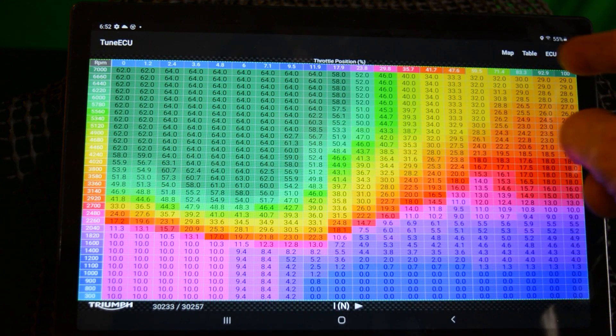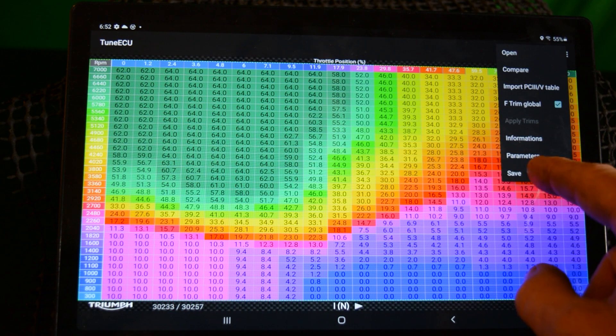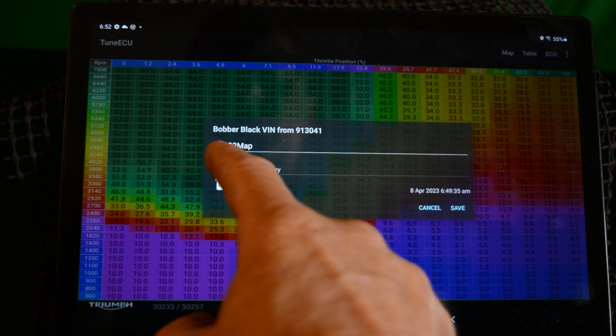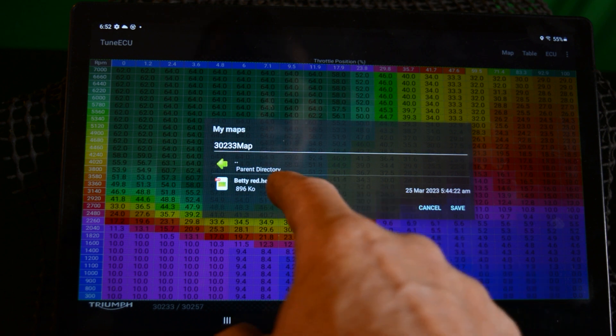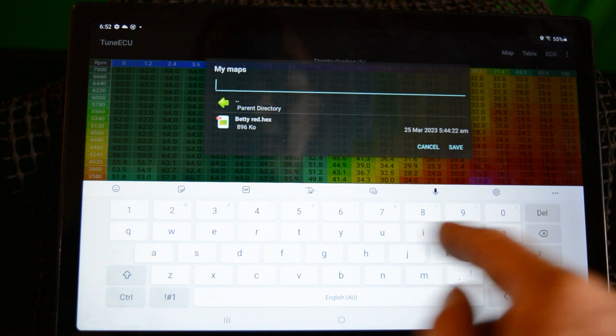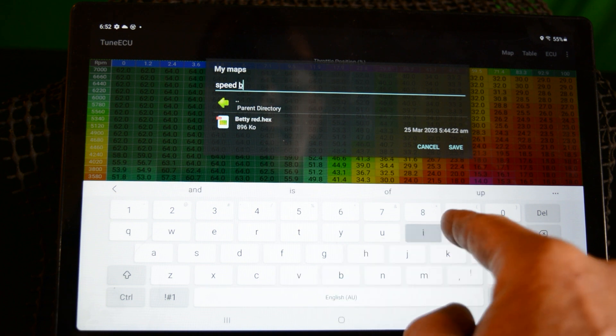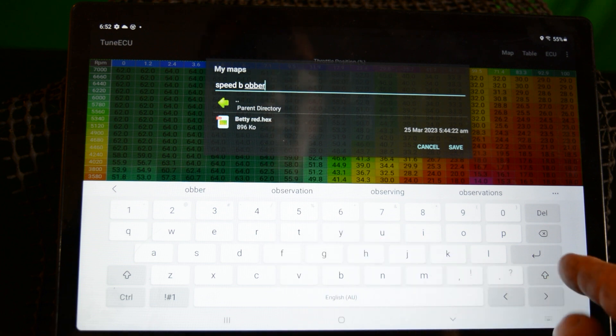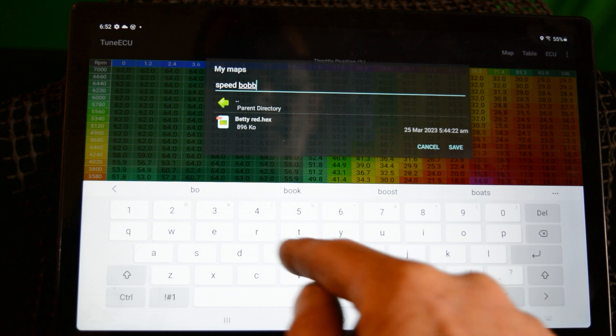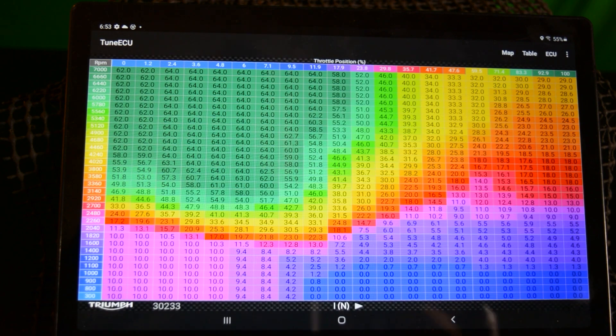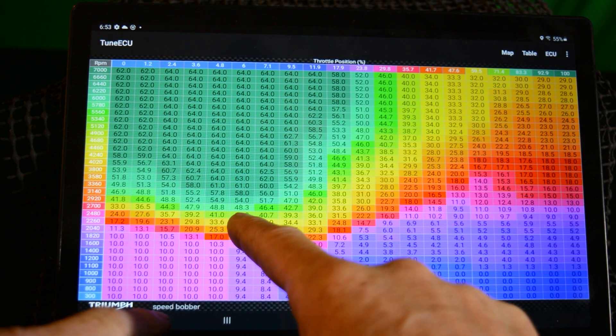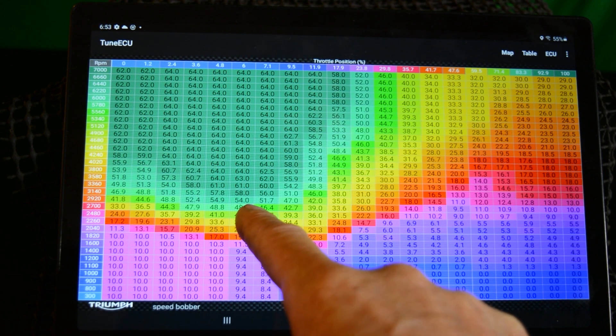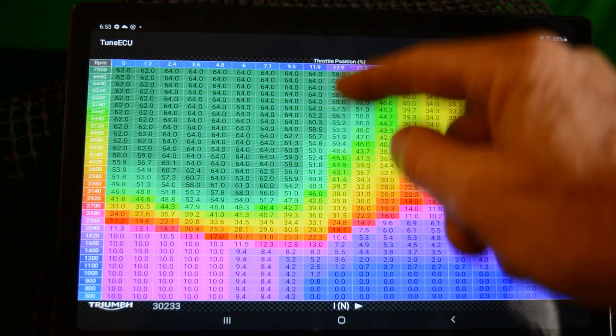All right, so now I've copied them I'm going to save the map. Basically I'm saving the Bobber map with the Speed Twin ignition on it. I haven't done the fuel yet. So I hit map, hit save. I've got a folder there for my maps, I'll put it in there. We'll save it as Speed Bobber. Trying to do all this while filming and not getting in the way of the camera. So this is now my modified map.